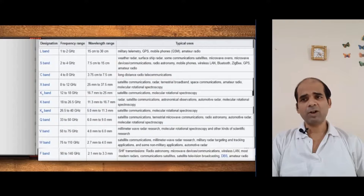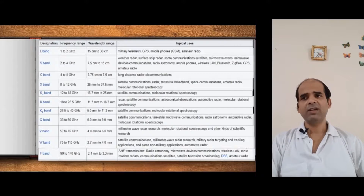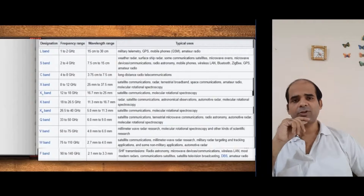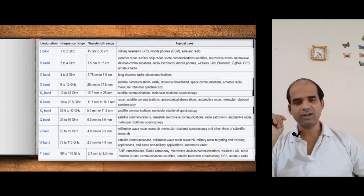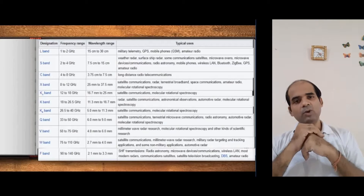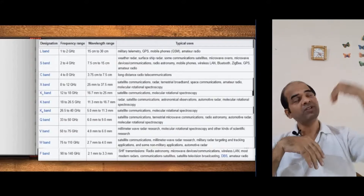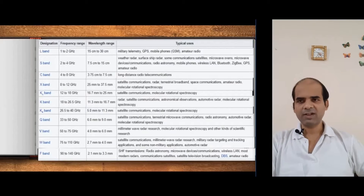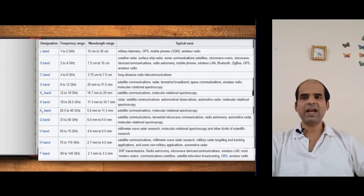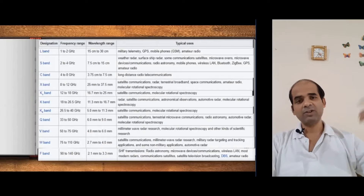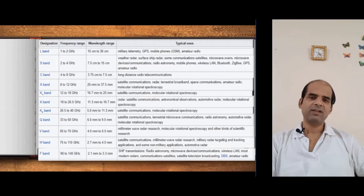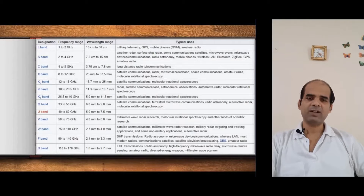Next is F band — super high frequency. It is used for radio astronomy, sending signals into space. Low-frequency signals have longer wavelength and travel longer distances. F band is also used in LAN connections, modern radars, and satellite television broadcasting — such as Tata Sky, Dish TV, and similar broadcasting services.